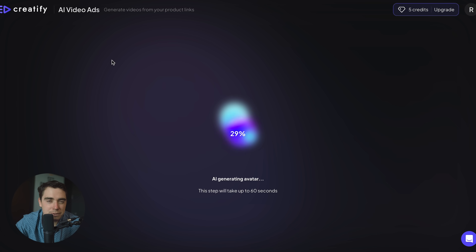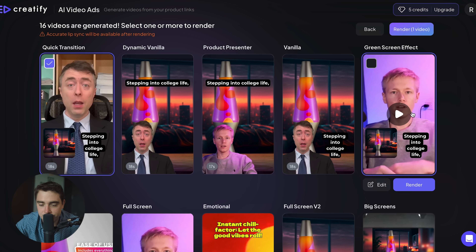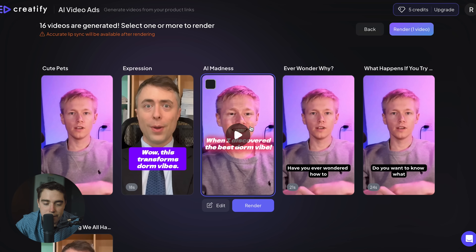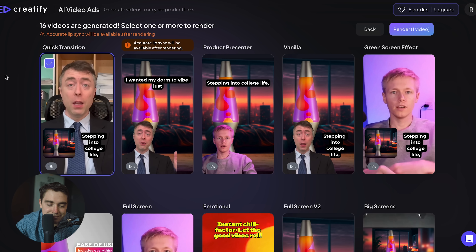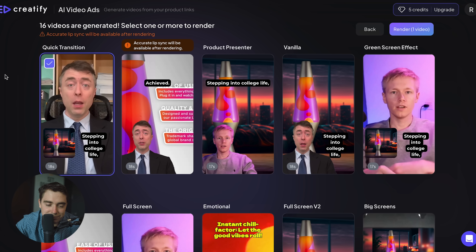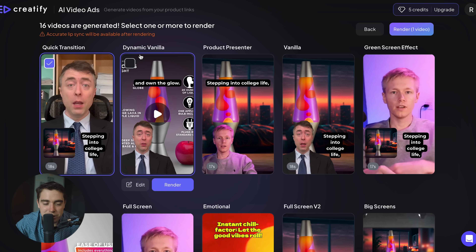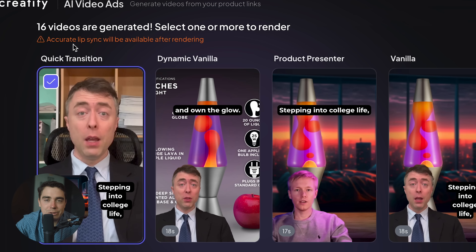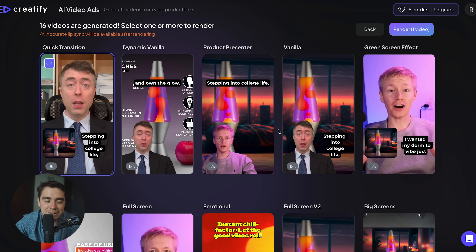And now it's making our ad so we can see exactly the differences between the two avatars and the way they deliver the message. Here are going to be our examples — there's going to be a quick transition one, dynamic vanilla, product presenter, vanilla, green screen effect, and there are going to be other ones available like pet expressions. We'll go ahead and check out some of them. Dynamic vanilla: 'Stepping into college life, I wanted my dorm to vibe just right. That's when I got Crazy Lava Lamps. Instant chill factor for cheap. They light up every late night study sesh with mellow retro...' This is pretty lit. Note that accurate lip syncing will be available after you render the actual video.